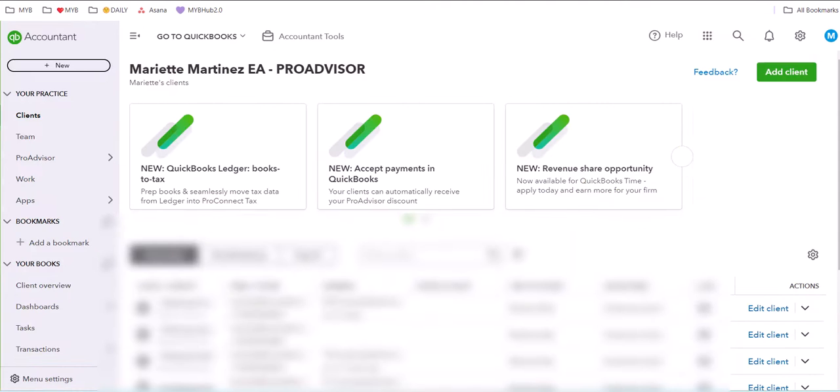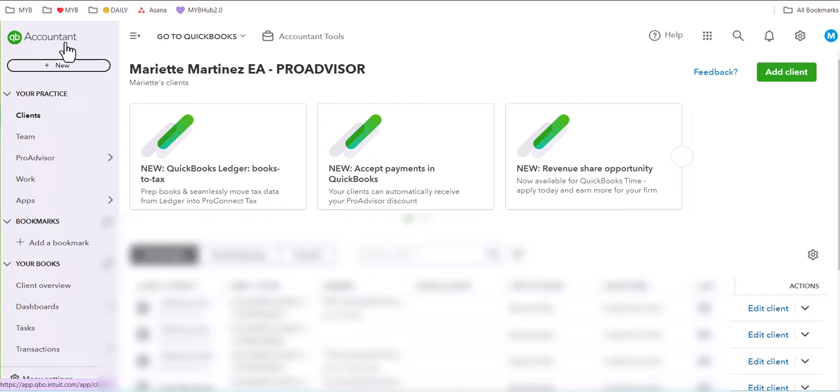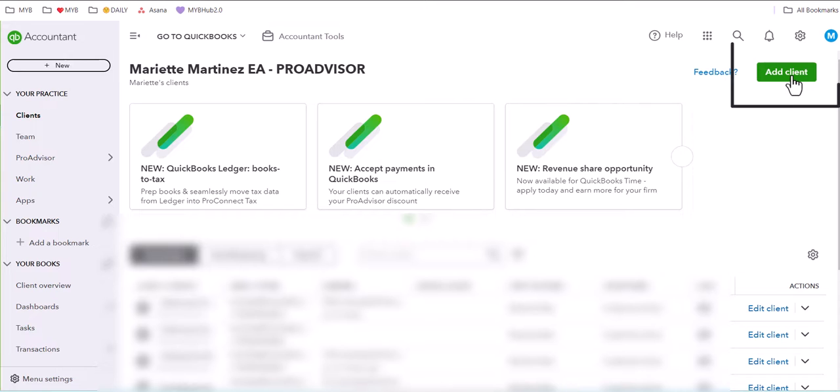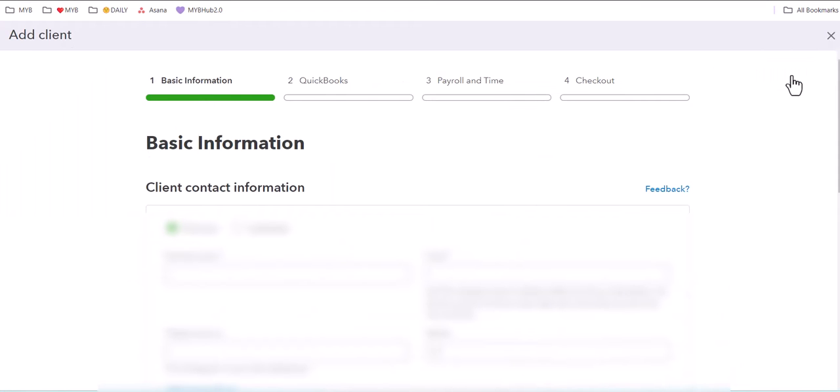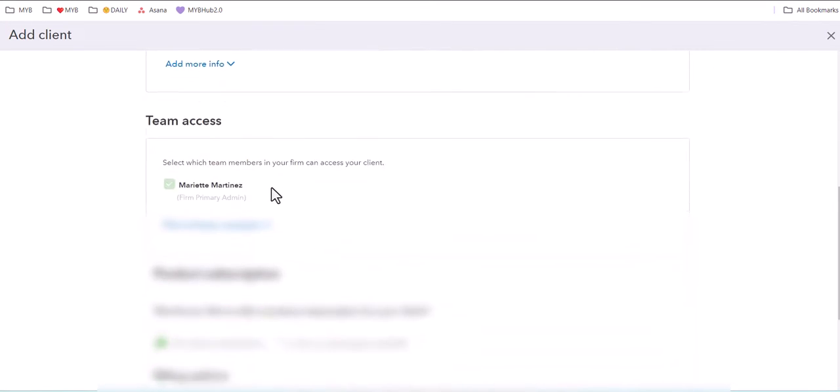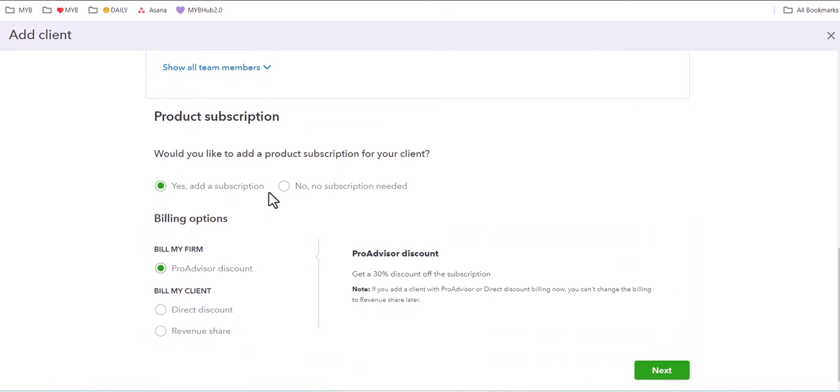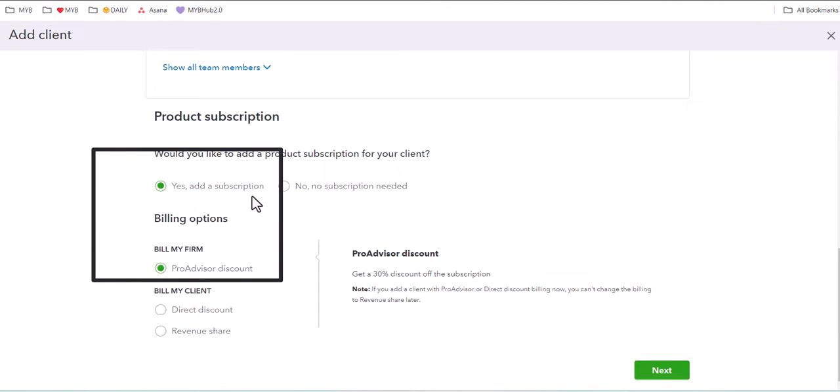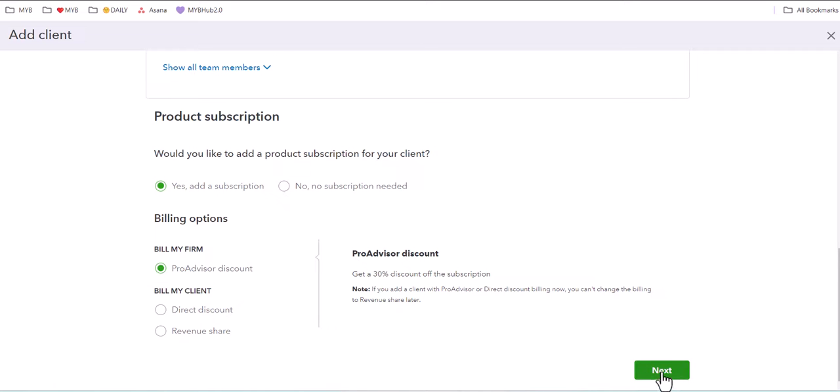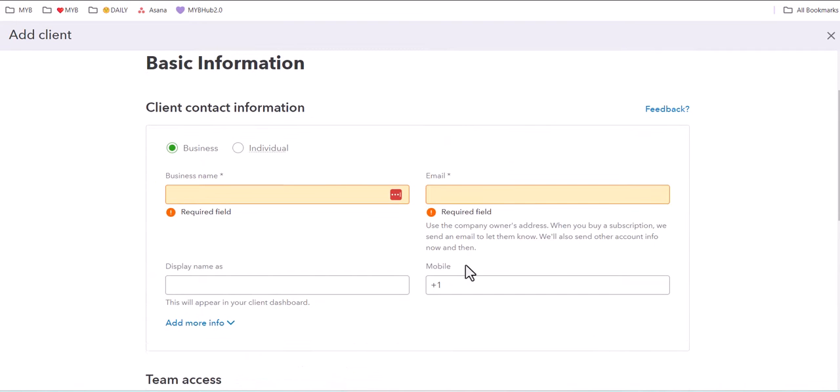Where you will find it is inside of your QuickBooks Online Accountant account. When you're in your QuickBooks Online Accountant account, which is also referred to as QBOA, you'll click on Add Client. Under Add Client, you'll complete the information and you'll want to make sure to choose Add a Subscription and Bill My Firm Pro Advisor Discount and then move on to the next option.